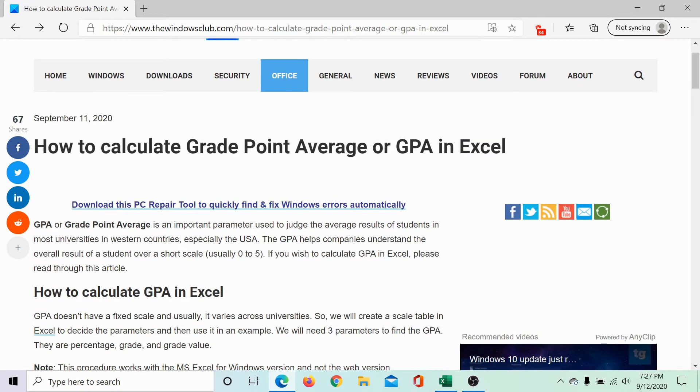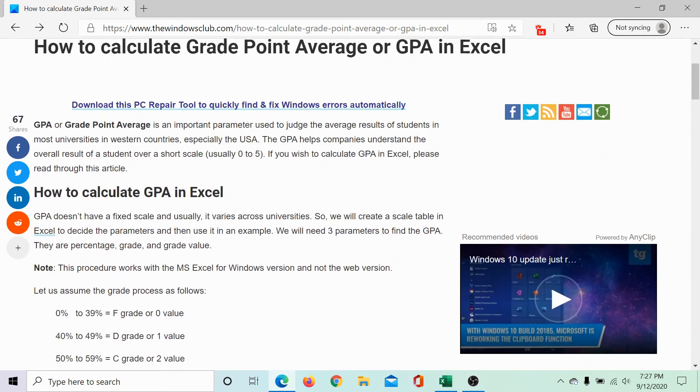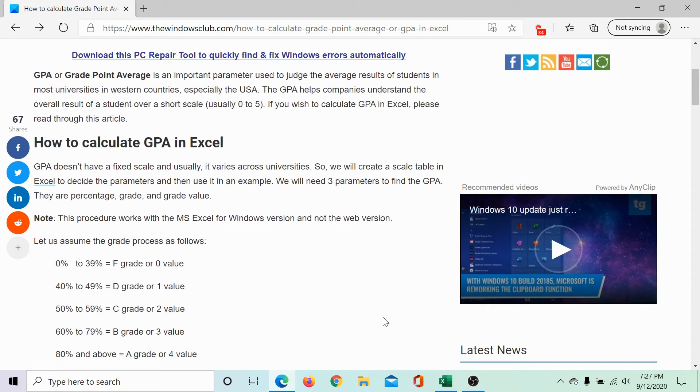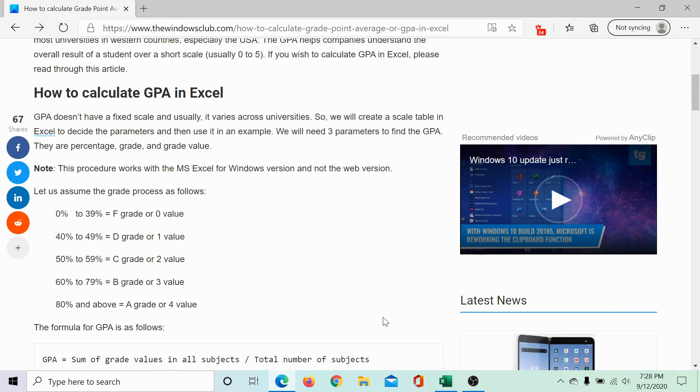The grade point average is an important parameter used to judge the average results of students in most universities across the West, especially USA. Now, different universities have different scales for grade point averages.